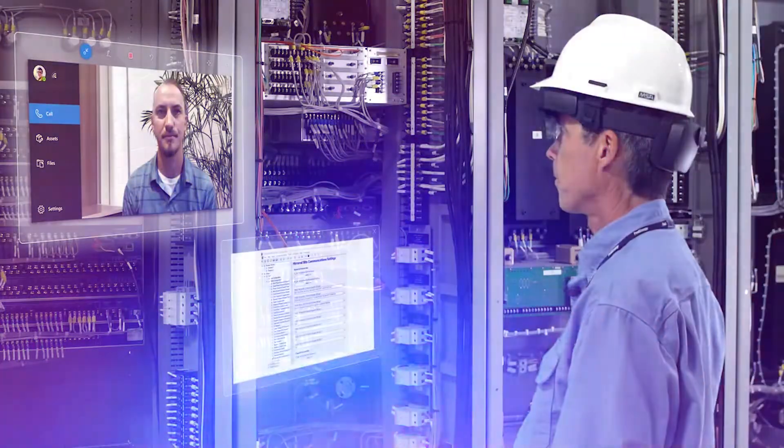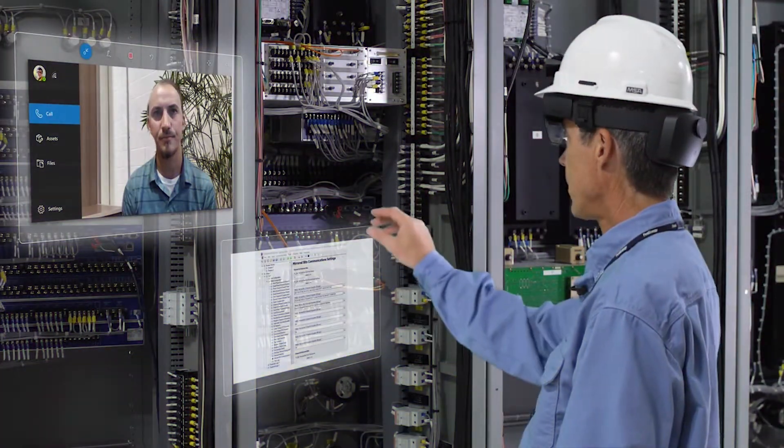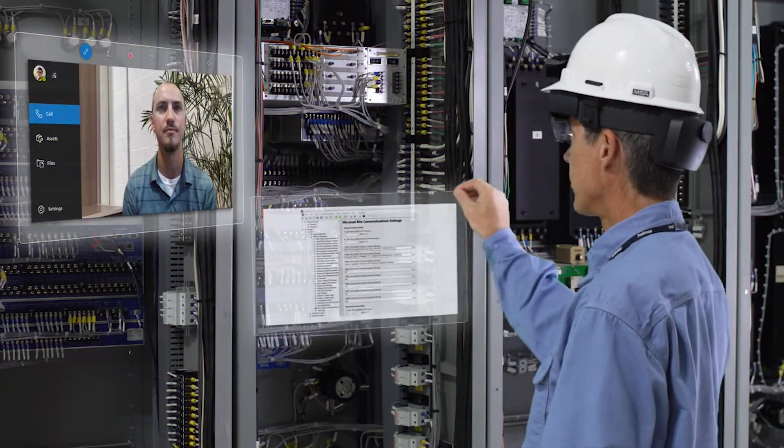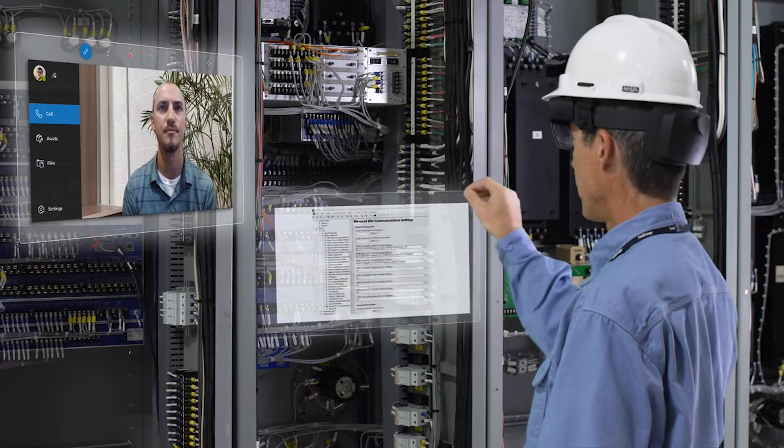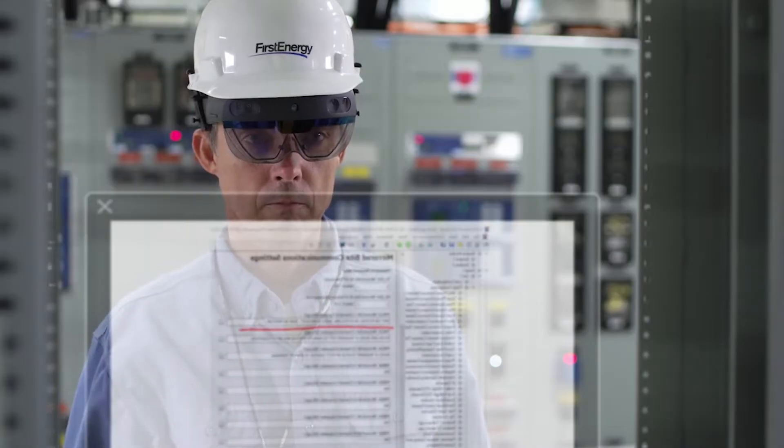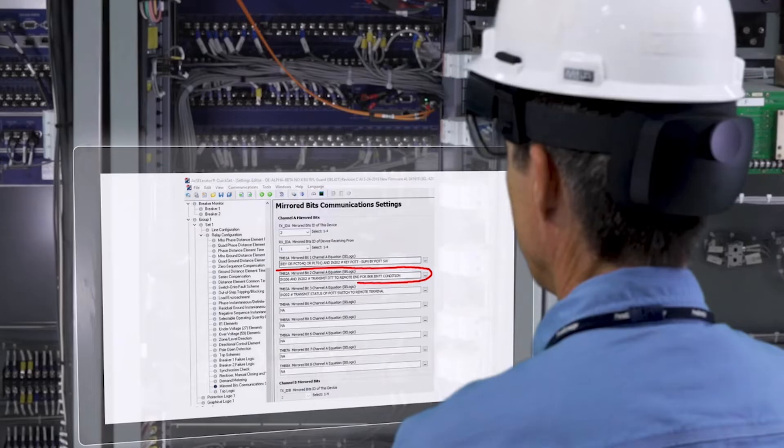When using the HoloLens, it's like using a computer that has an unlimited number of screens where the screens are holograms that you can position anywhere in space and your hand is the mouse.